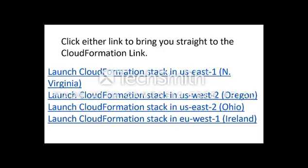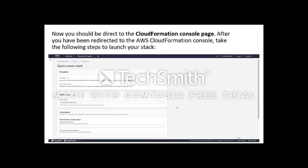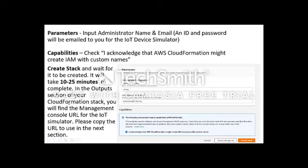First, you need to choose a CloudFormation stack to launch. You need to put in the stack name and the parameters, and enable the required capability. Then click Create Stack. Stack creation takes some time to complete.